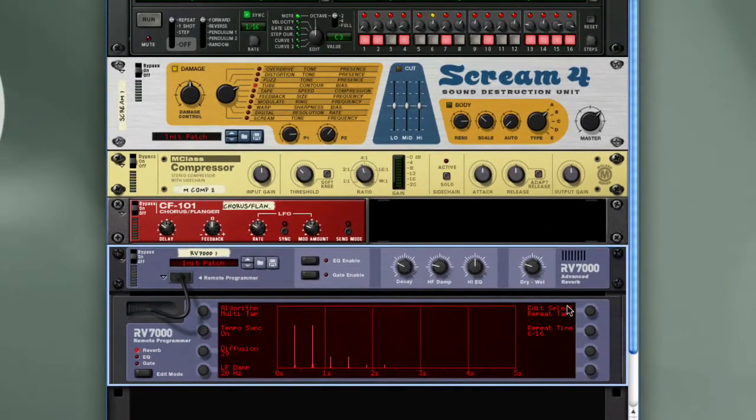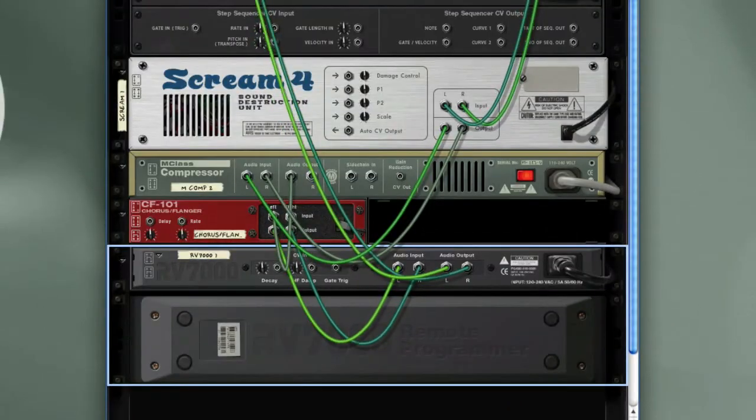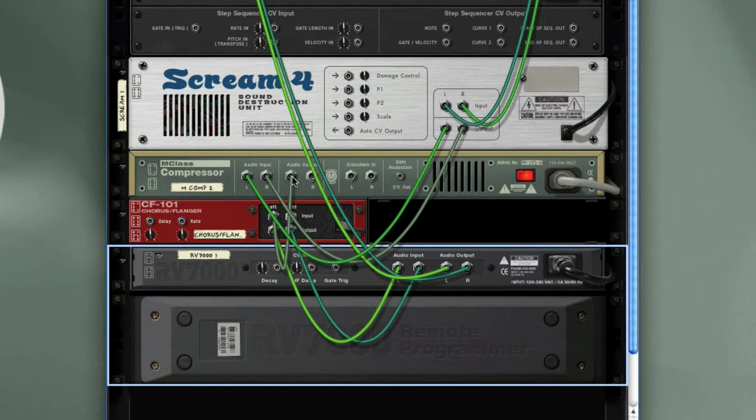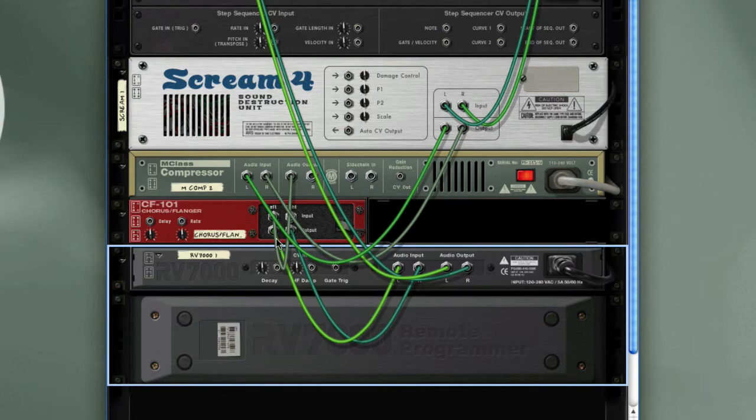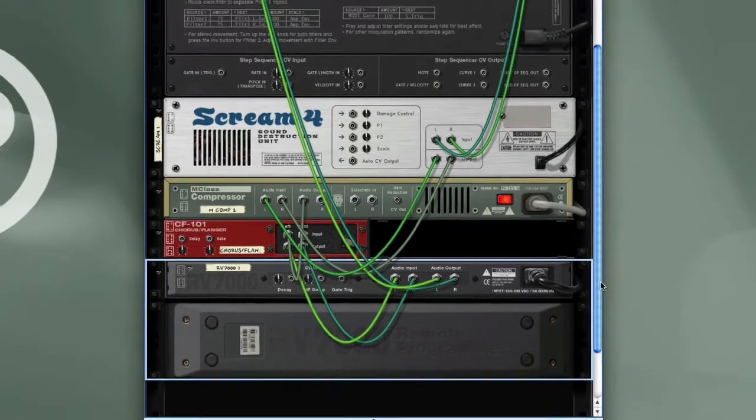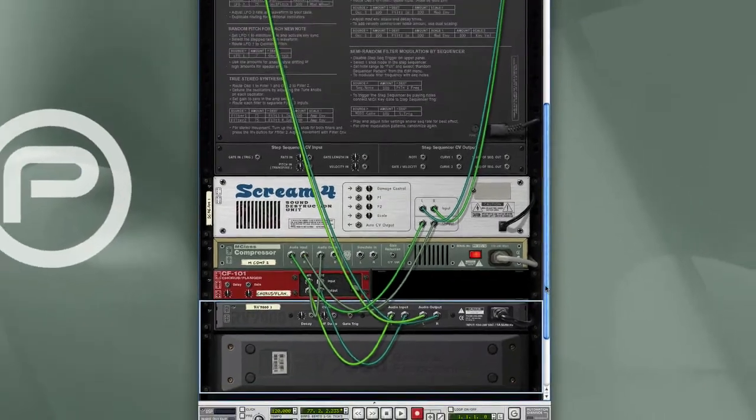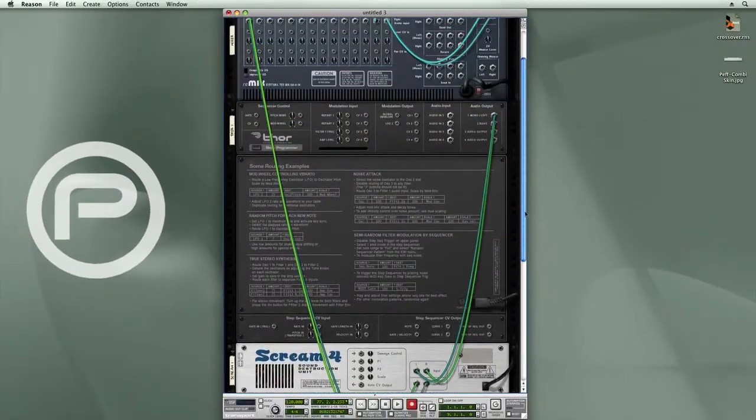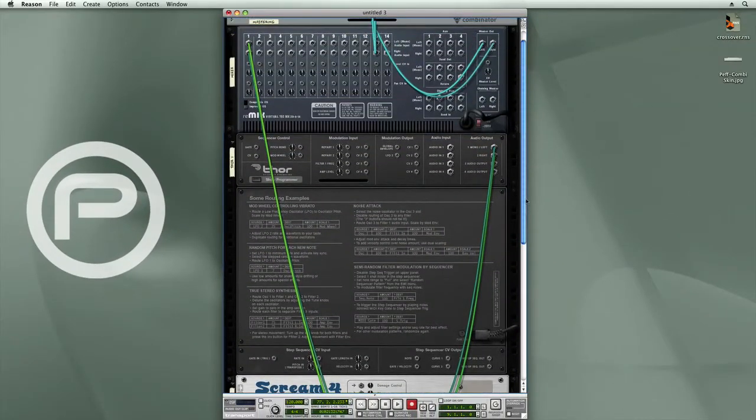So there I have my effects chain. It comes from the Thor into the Scream 4, and then from the Scream 4 it goes into the compressor, and it goes from the compressor as a mono signal into the Chorus Flanger, and then out of the Chorus Flanger as a stereo signal into the RV7000, and then from the RV7000 it goes back up into the mixer.